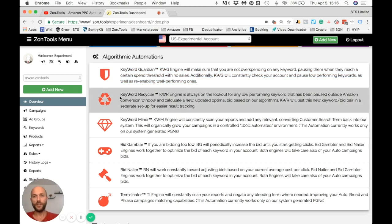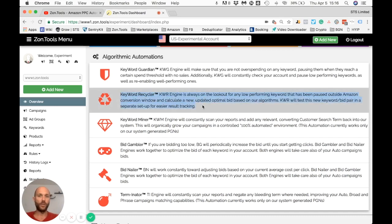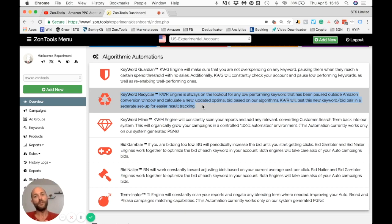The next automation is called Keyword Recycler. Keyword Recycler works on any keyword that has been paused for more than seven days — mostly because of high ACoS. After seven days, there will be no more sales data coming in from Amazon, meaning the statistics we receive from that keyword are final and will not change.